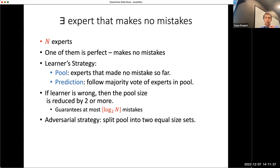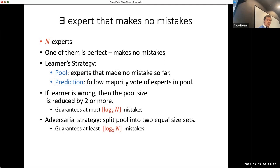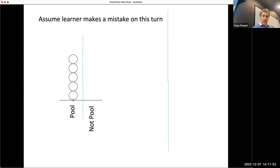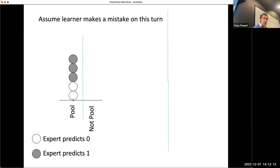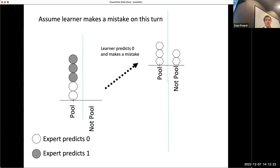The adversarial strategy in this setting is to split the pool into two equal-size sets—that's the worst the adversary can do—and that also guarantees log₂(N) mistakes, so this is actually min-max. Looking at it differently: suppose we have two columns—the pool and not the pool—starting with everybody in the pool. Experts predicting zero are the white ones and predicting one are the black ones, so there are two options for the future.